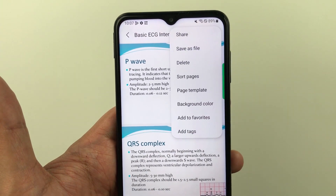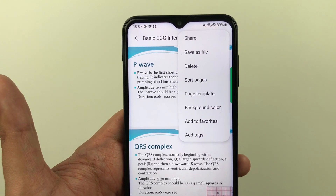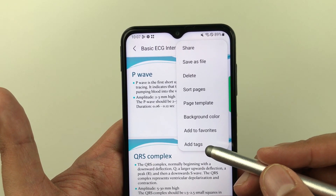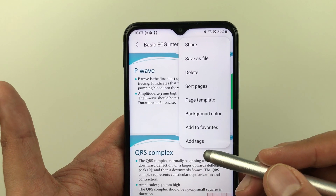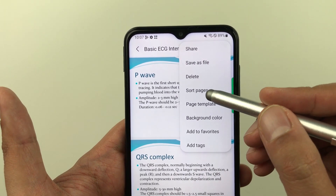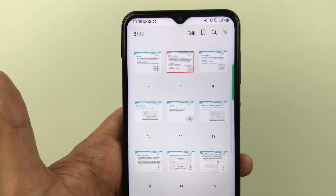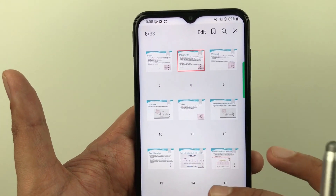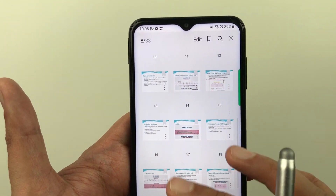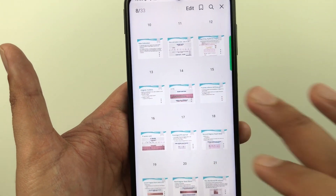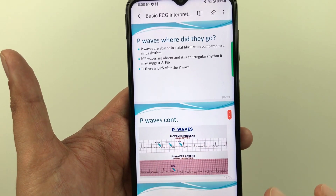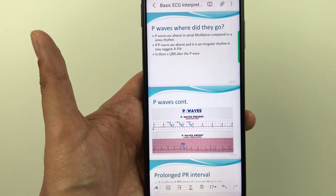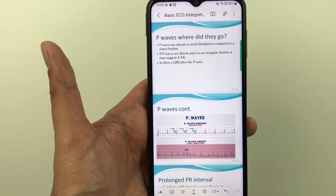If you select these three dots, you can also insert tags. You can also sort pages — for example, selecting the sort pages option shows all your pages and you can directly go to any page from here. These are the things you can do in PDF annotation.